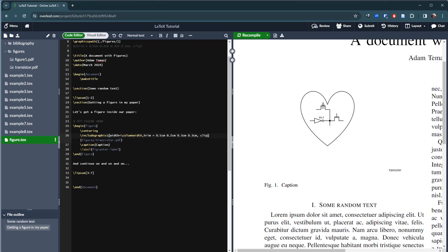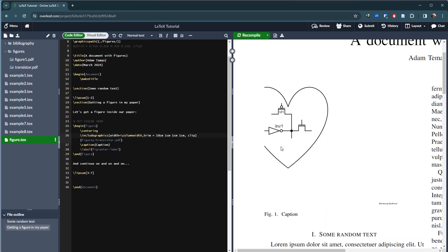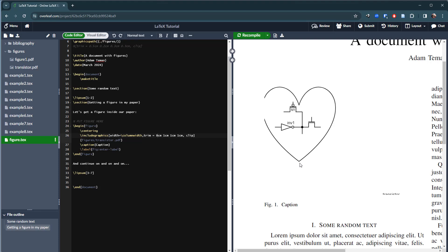I write: width=\columnwidth, then add trim=something and clip. The trim values specify how much to cut from each of the four sides: left, bottom, right, top. For example, 1cm on each side crops a bit; 10cm on the left crops a lot. You can play around with it — say go from 10 down to 8 — iterating until you get exactly no white space.